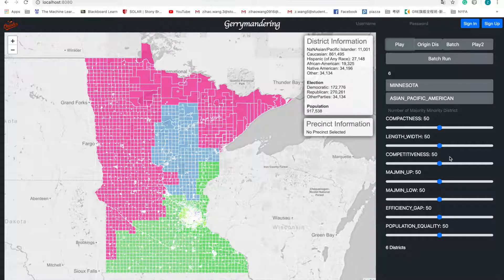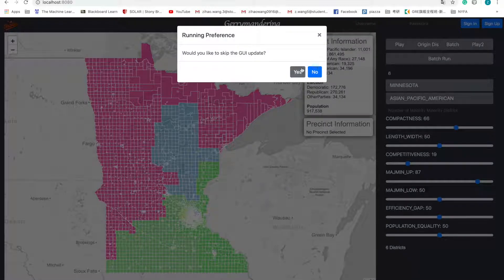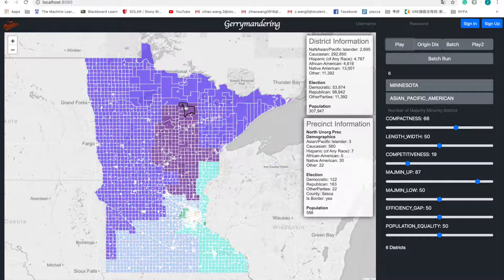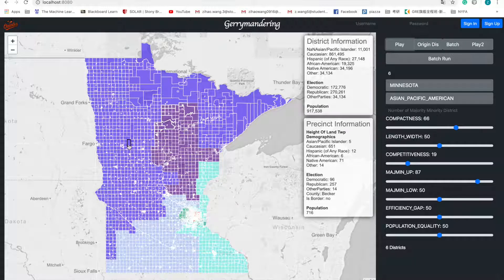Now let's talk about simulated annealing. These weight sliders help users quantify their requirements. After users drag the sliders and click play, the application helps each district check its neighboring precincts to see whether adding a precinct to the district will bring it closer to the user's requirements. In this project, I was responsible for building the front end and the implementation of Spring Boot. I also helped my teammates preprocess massive amounts of data and save them to the back end.